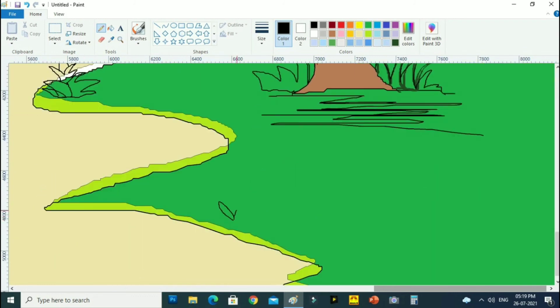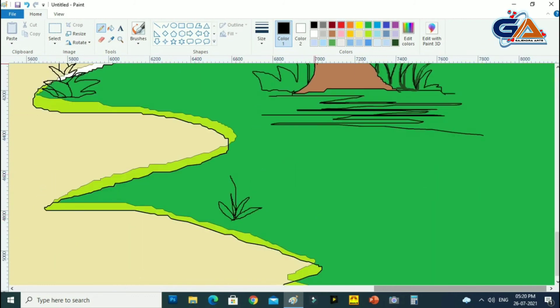The landscape painting is almost done here.